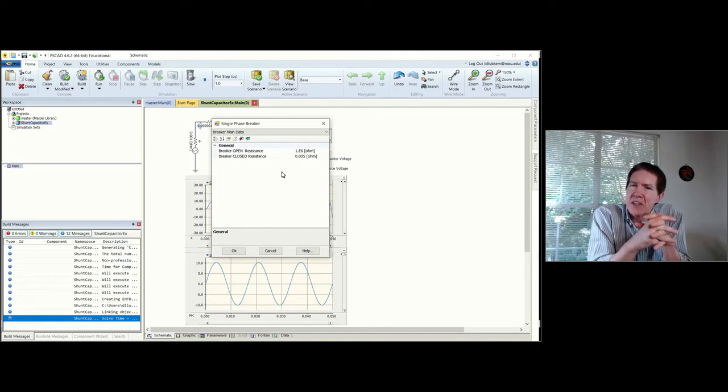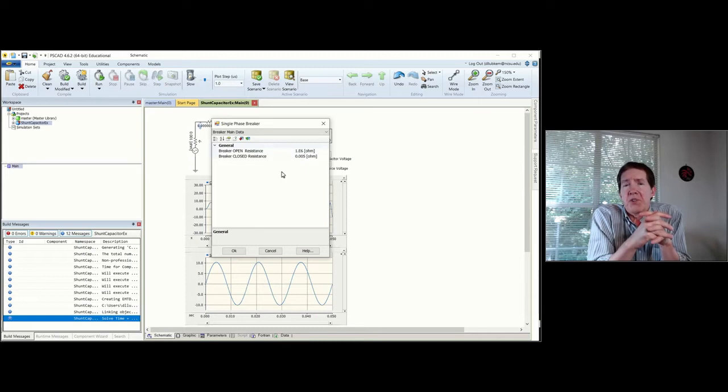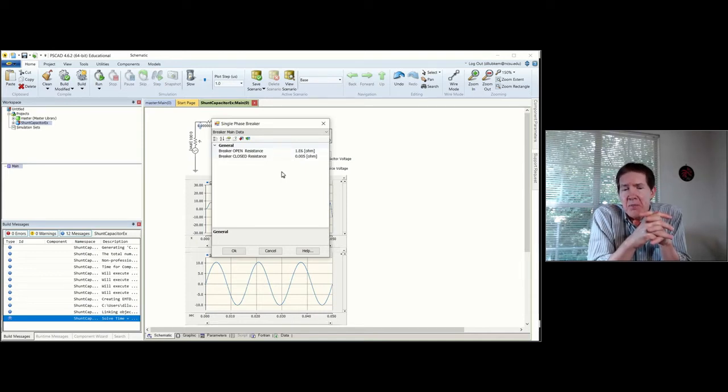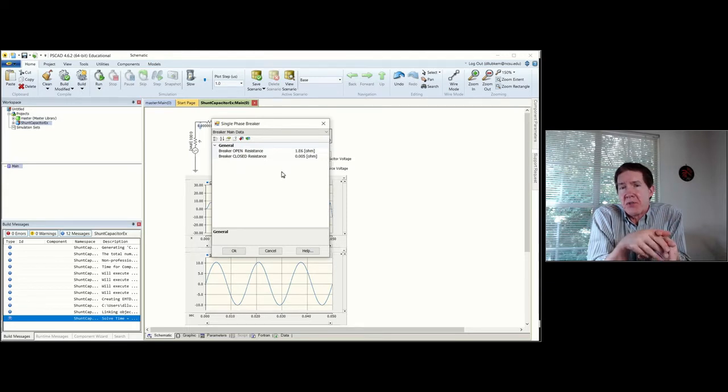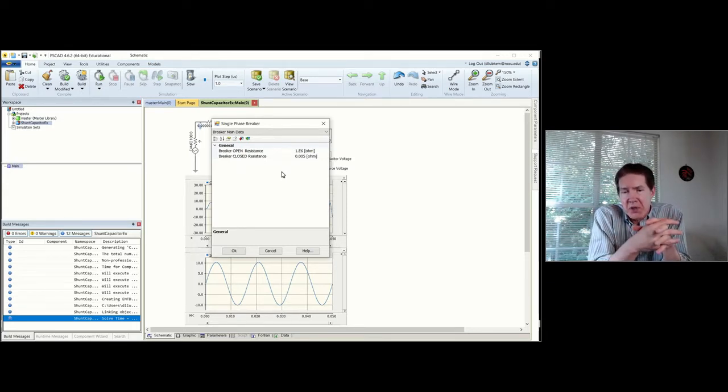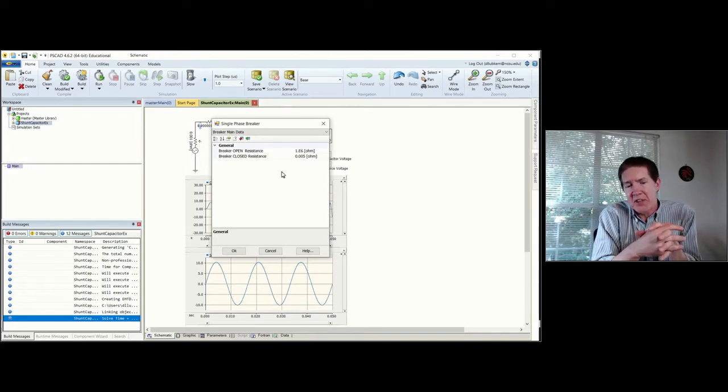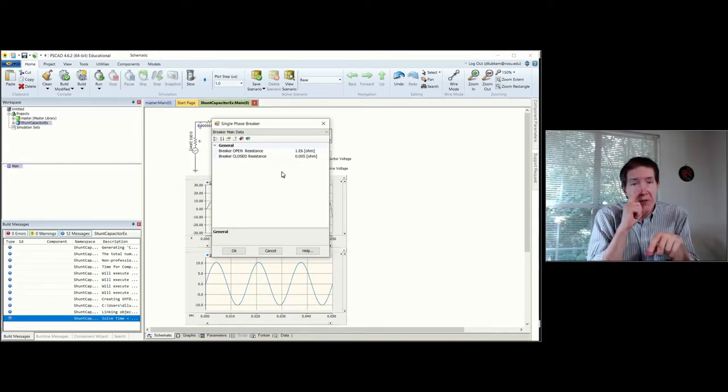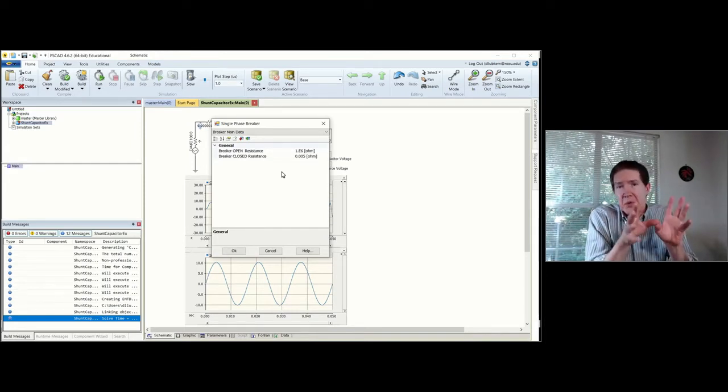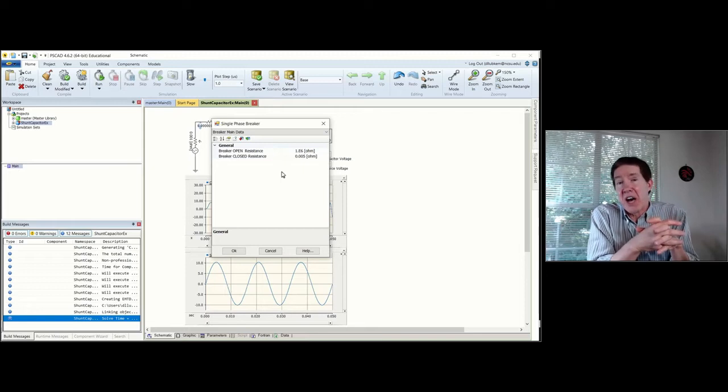What this means is you don't have an ideal open circuit short circuit model for the circuit breaker. You basically use a small resistance and a large impedance to represent this breaker opening and closing.